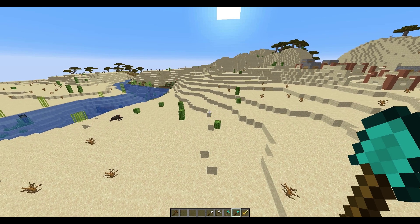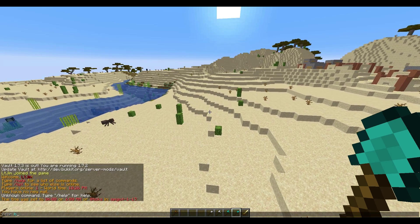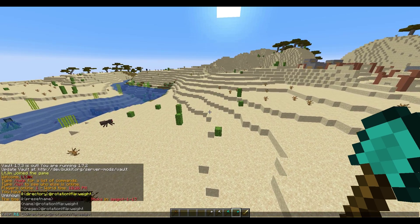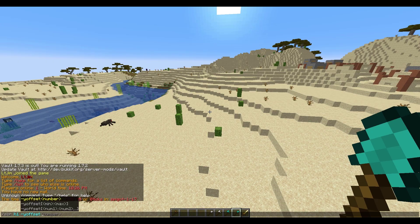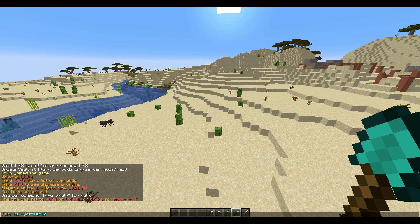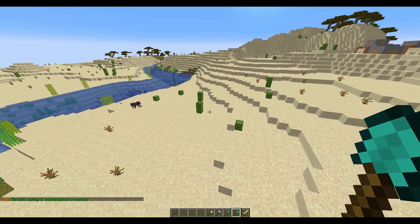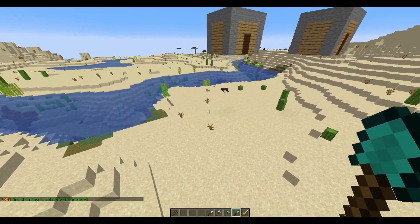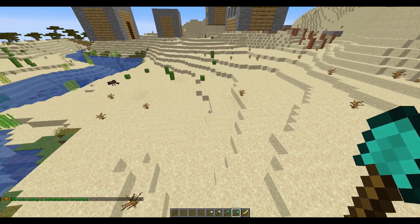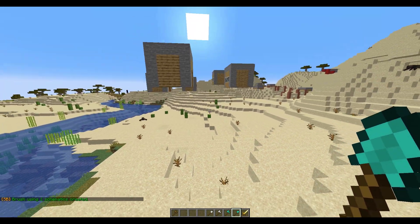Another cool thing we can do is change the offset. If you do -y_offset and then 10, it will spawn 10 blocks above where you click, which can be pretty useful so it's not just in the ground. You can set that to whatever you want.